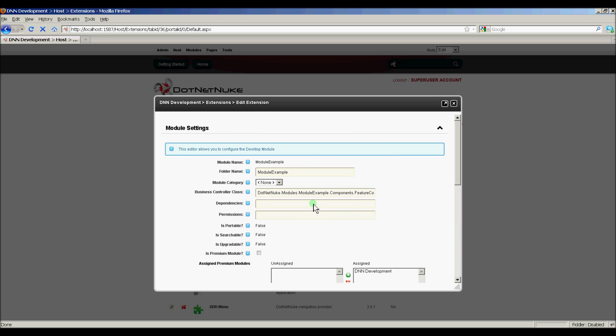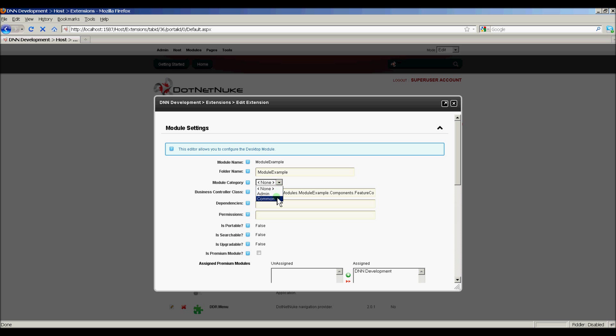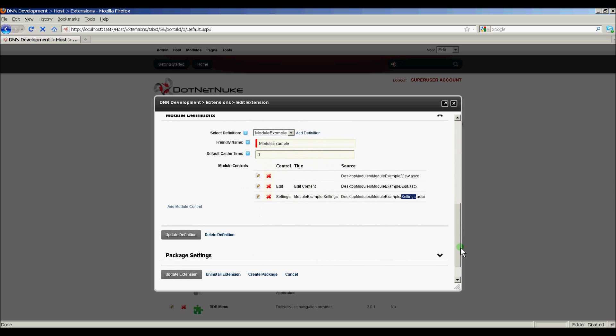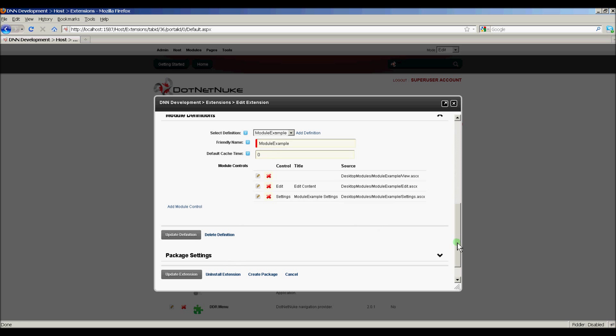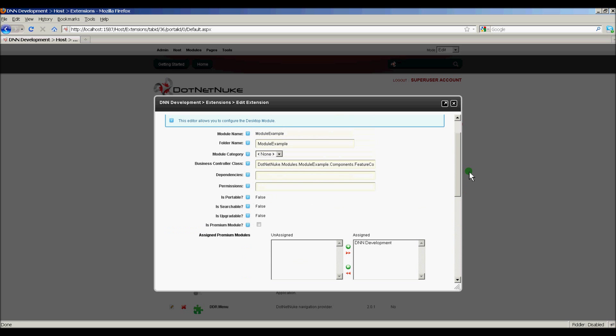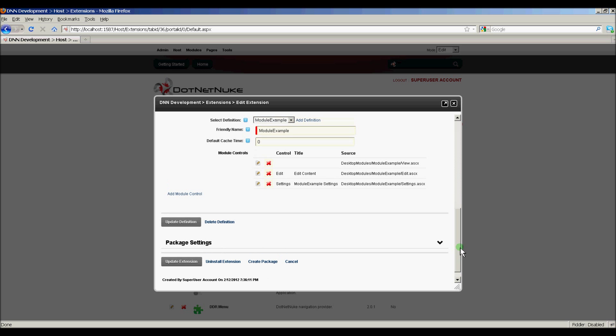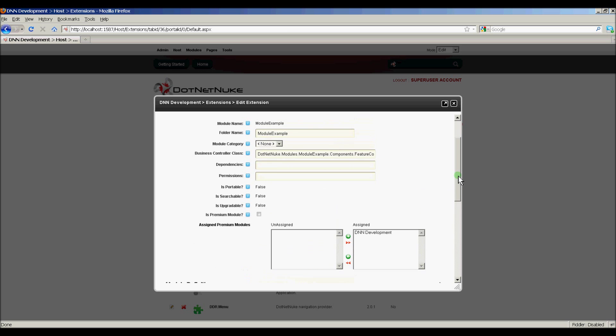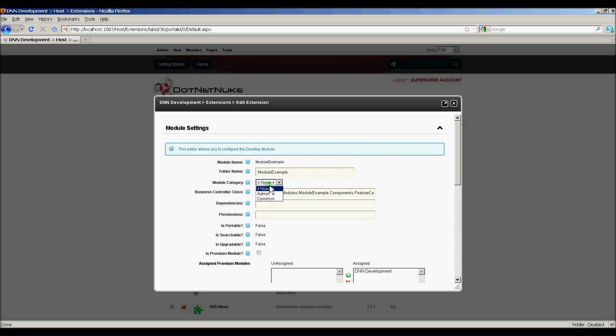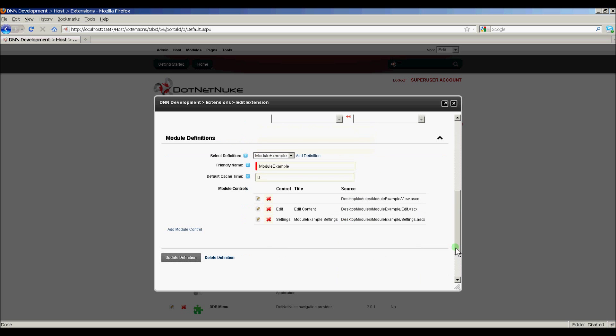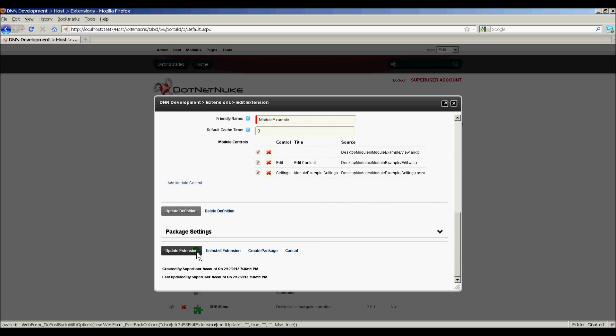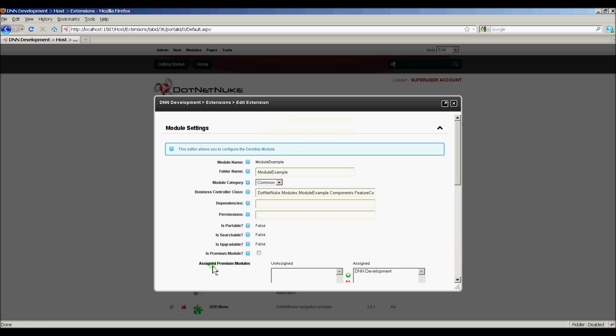One thing I'd like to add, though, and this is fairly new. I think it's in DNN 6, is the module category. This lets us pick a category for our module so that we can quickly find it when we're adding it to the page. I'm going to select Common, and then I'm going to go ahead and update the definition. Common, Update Extension. Okay, and now I'm going to close out of that.